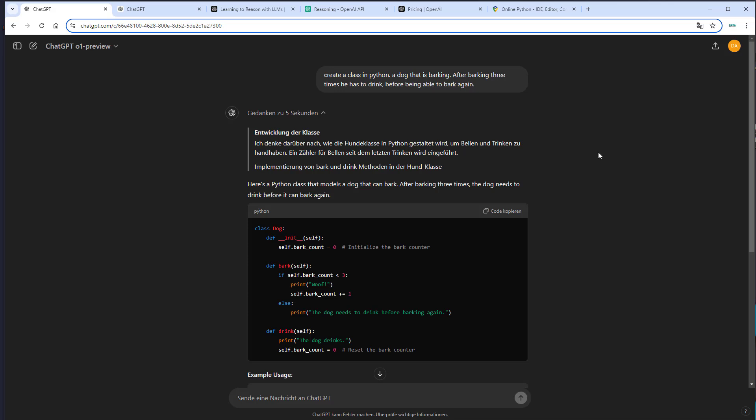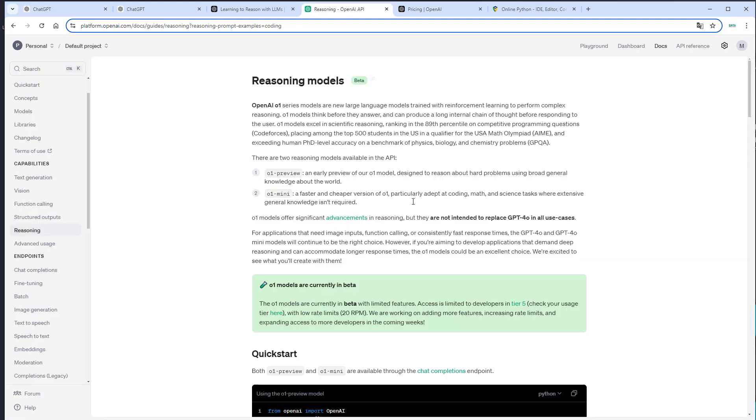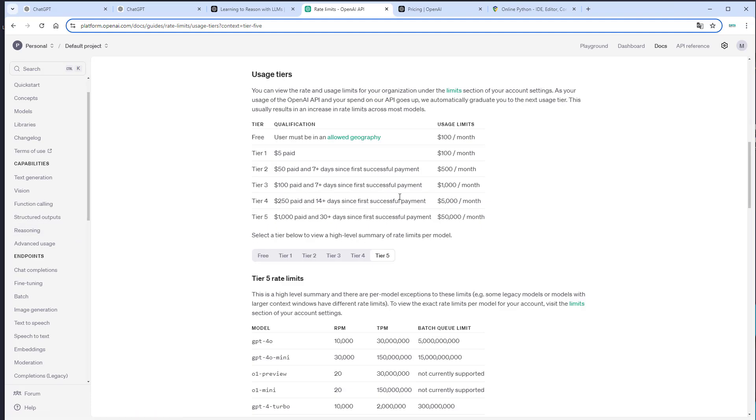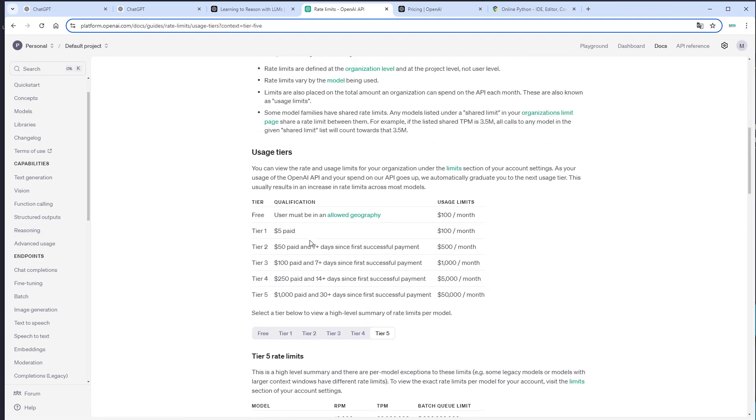So maybe you're not a ChatGPT Plus user, but you want to use it via the API, then I probably don't have good news for you because you have to be in tier five as user. So if you have a look at that, what this actually means, this means that if you pay $5, it opened my eye, then you get tier one.